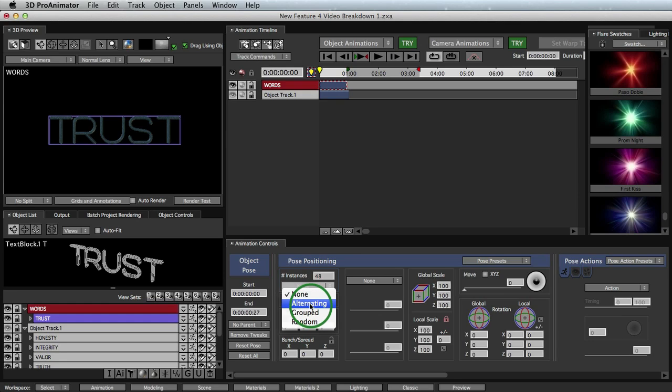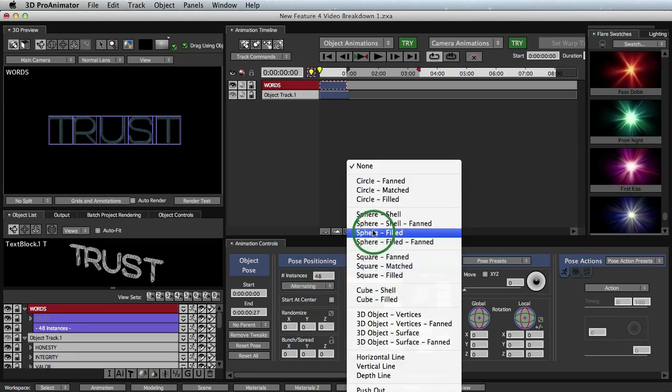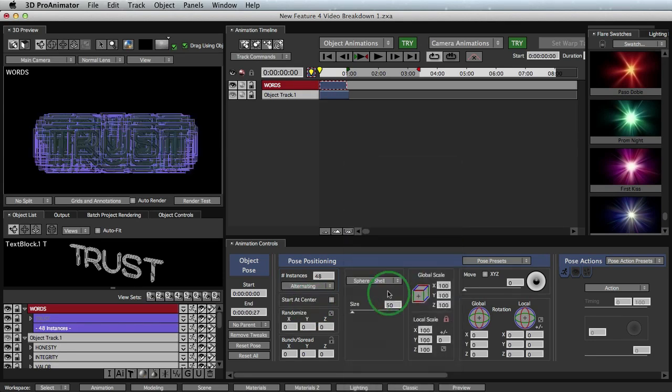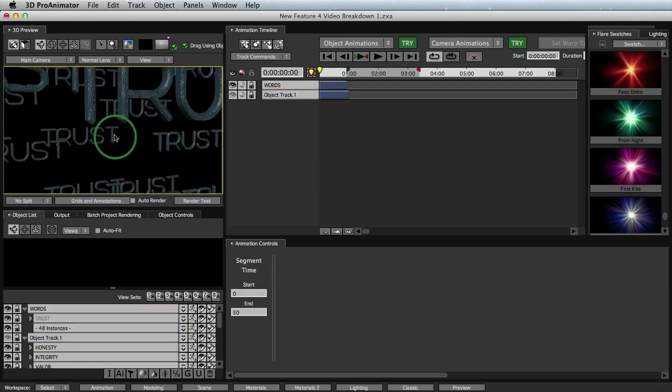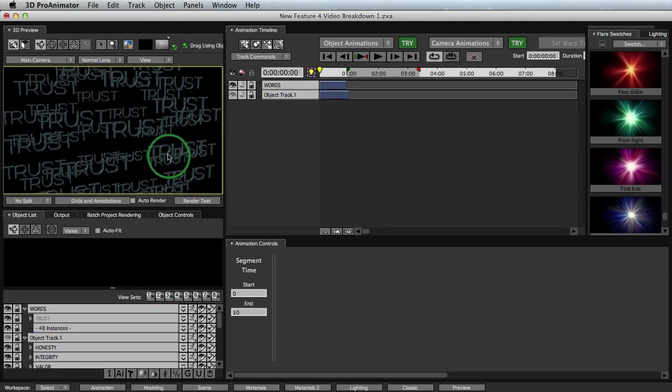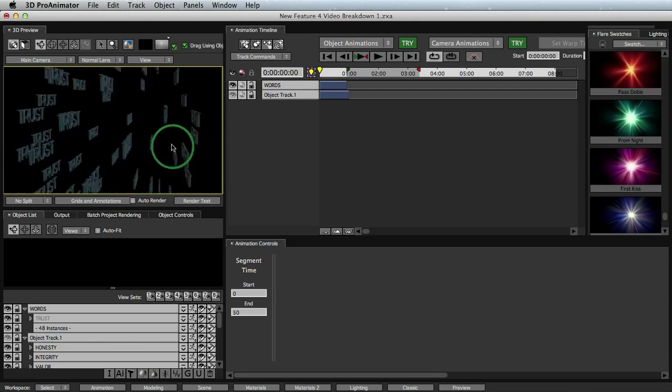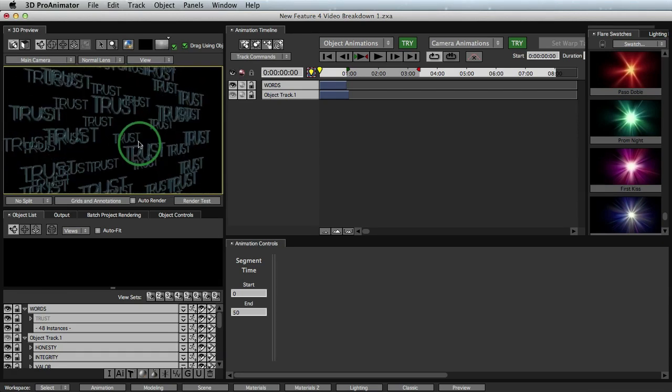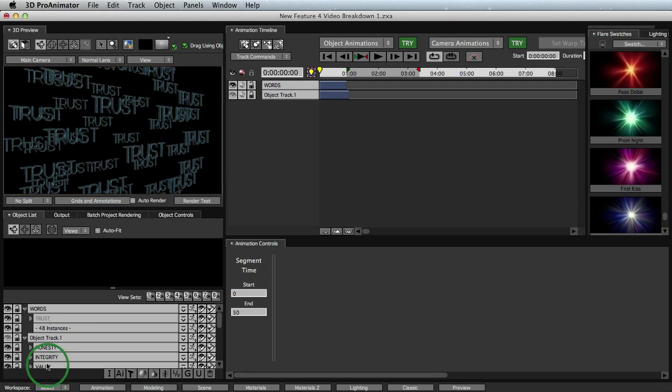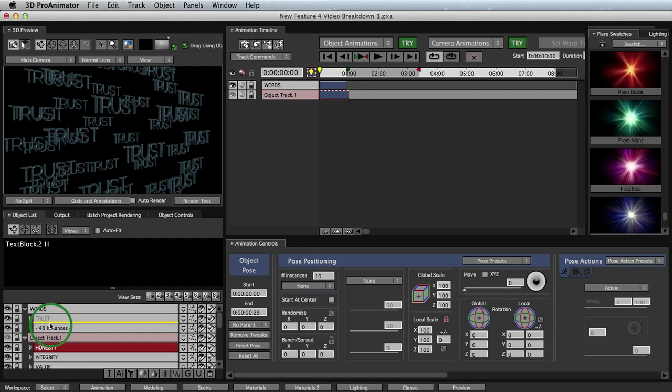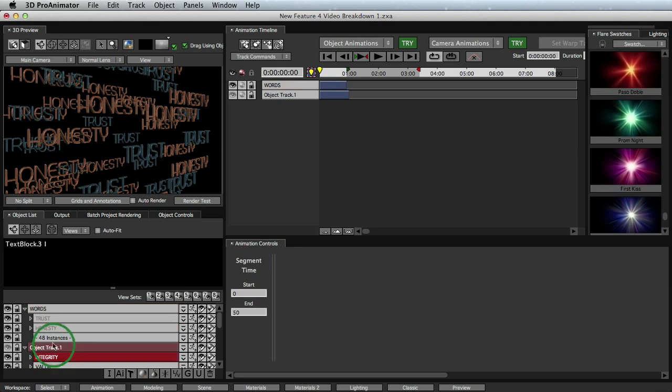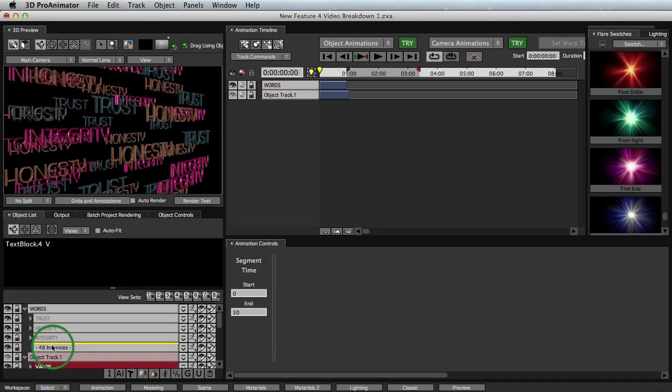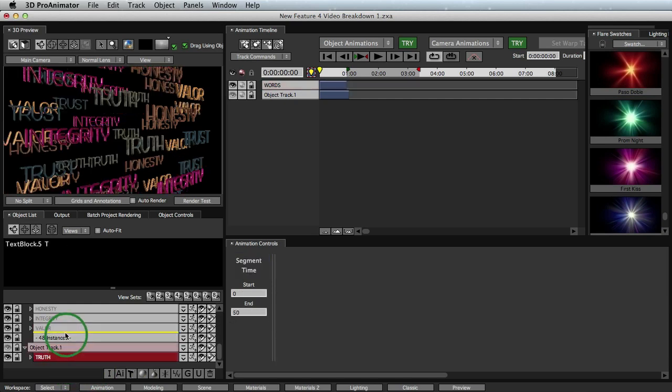And then let's take our words track, turn on instancing just by turning on alternating, and then put it into a sphere shell. And when I increase the size here, we see, deselect, we have our word trust duplicated over and over and over. And remember, instancing is a way of duplication, but it's super fast and super easy because now you can add to it. And so right here, I have my word honesty. And if I want honesty to be part of this, all I have to do is drag it right in, right underneath trust, let go, and now we have honesty updated. If we want integrity, let's drag integrity right on. If we want valor, let's drag a valor right on. And of course, let's do the last thing for truth.